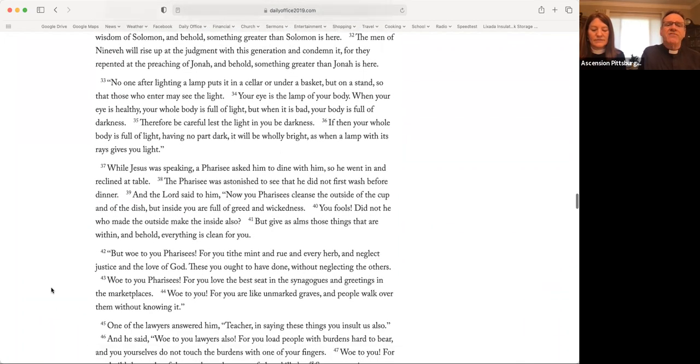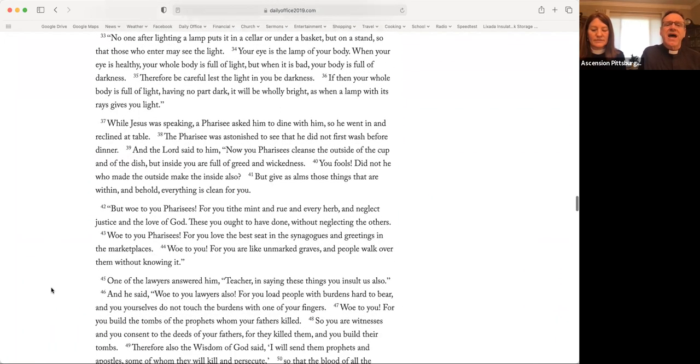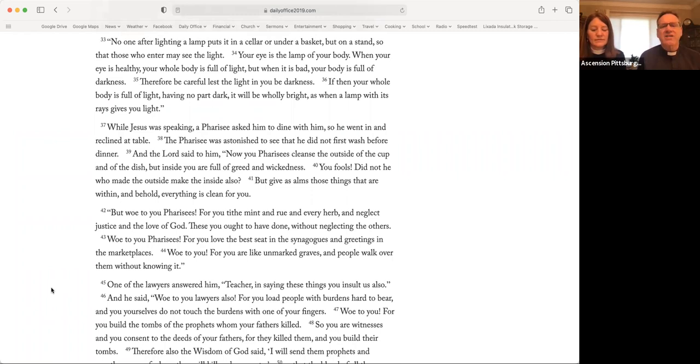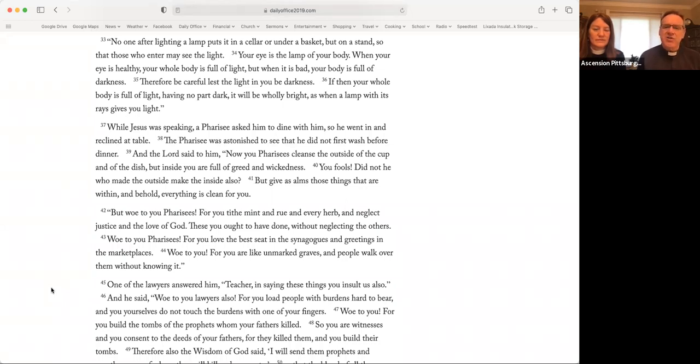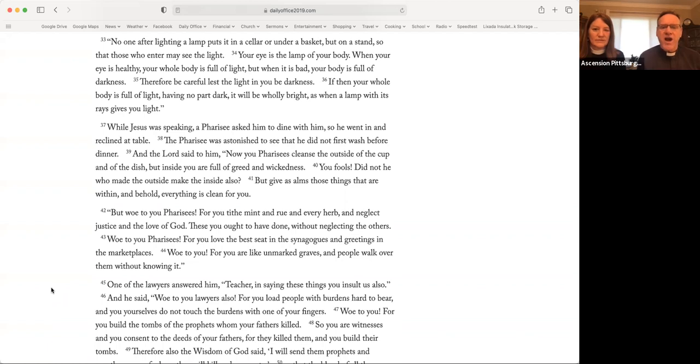The men of Nineveh will rise up at the judgment with this generation and condemn it. For they repented at the preaching of Jonah. And behold, something greater than Jonah is here. No one, after lighting a lamp, puts it in a cellar or under a basket, but on a stand, so that those who enter may see the light. Your eye is the lamp of your body. When your eye is healthy, your whole body is full of light. But when it is bad, your body is full of darkness.